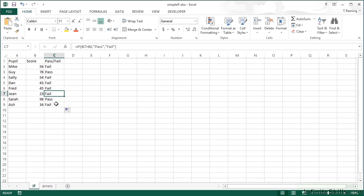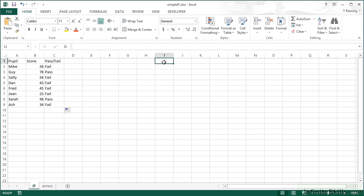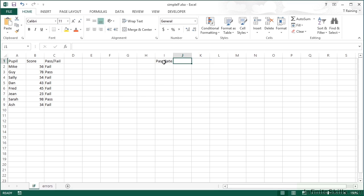One way of enhancing this particular formula is to remove the 60, the pass rate, from the formula and place that in a cell. I'll go over here, say 'pass rate', and place my 60 in here.